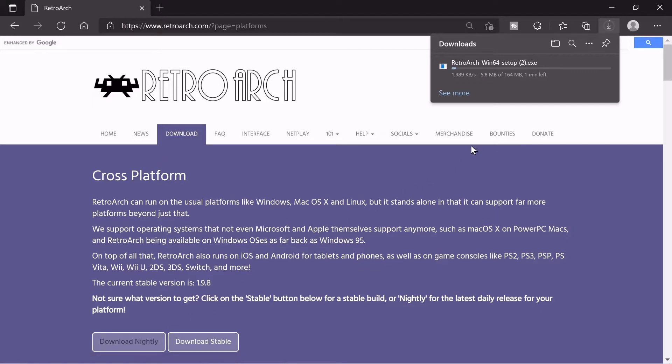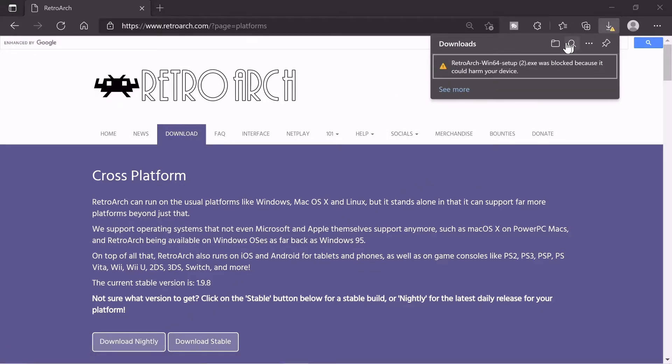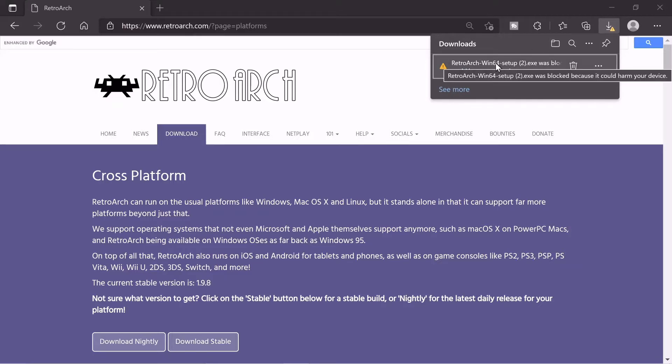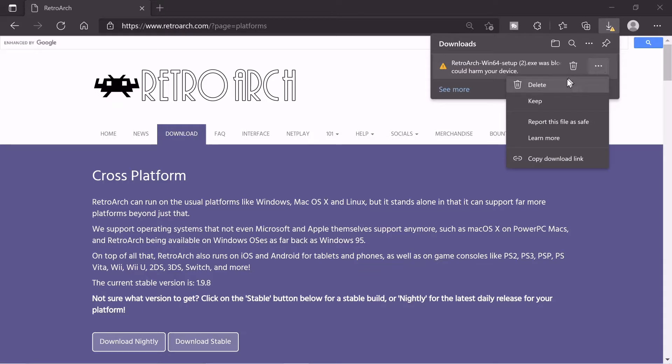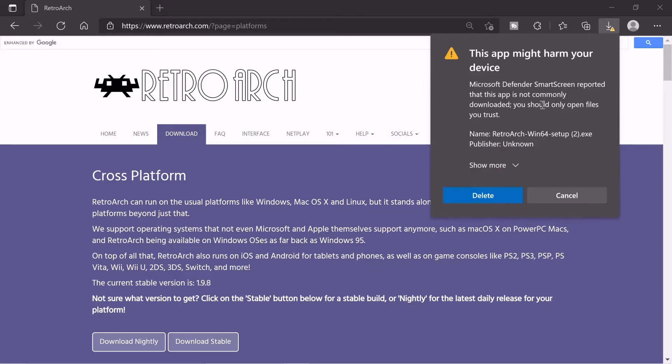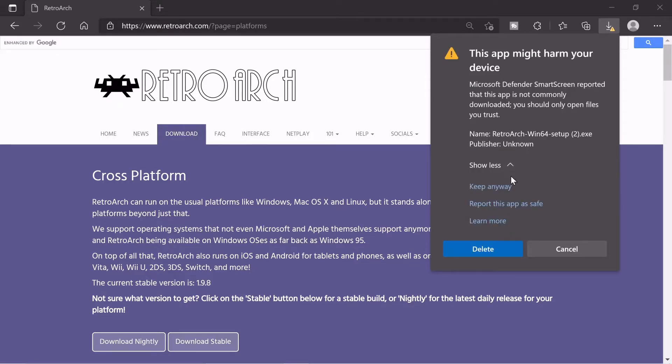And it's starting to download. Should not take too long. Okay it looks like Windows has blocked this application. It thinks it's harmful but it's not. So just click keep. Show more. Keep anyways.